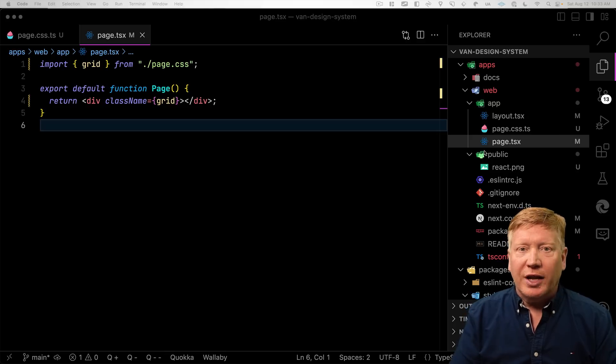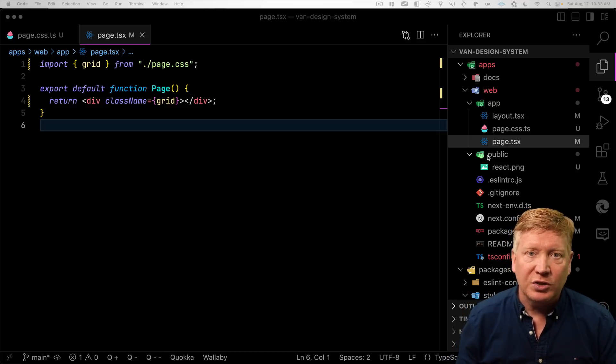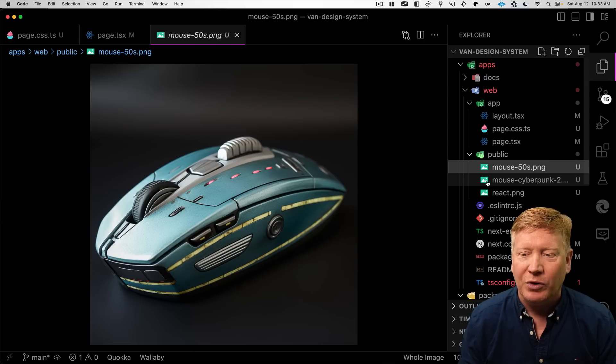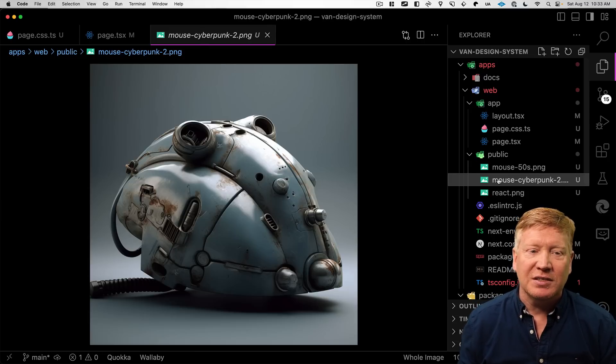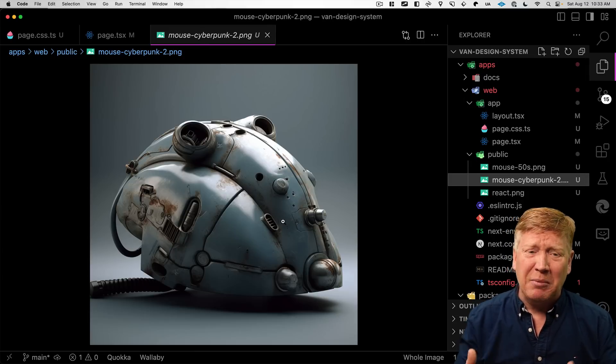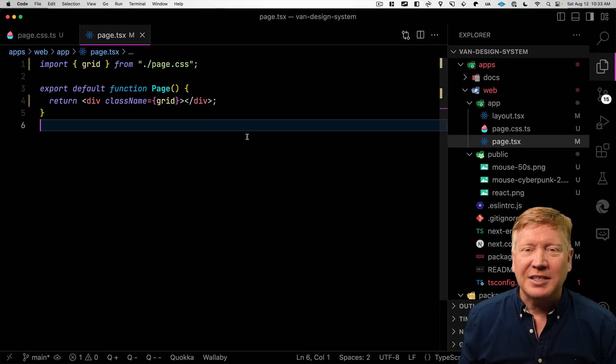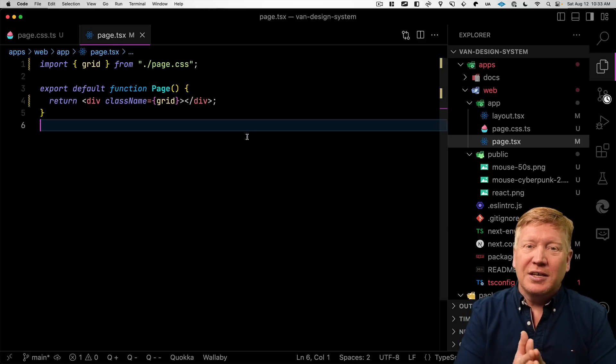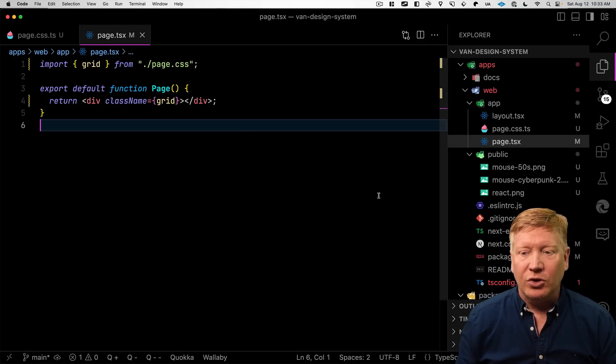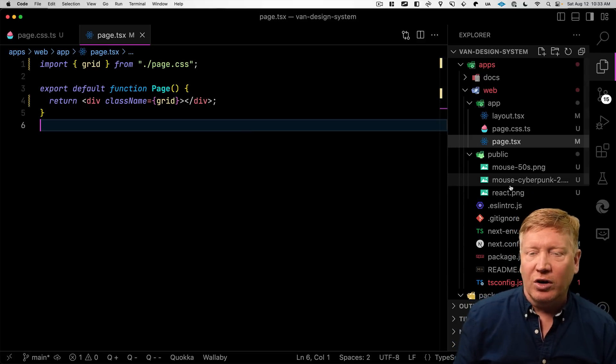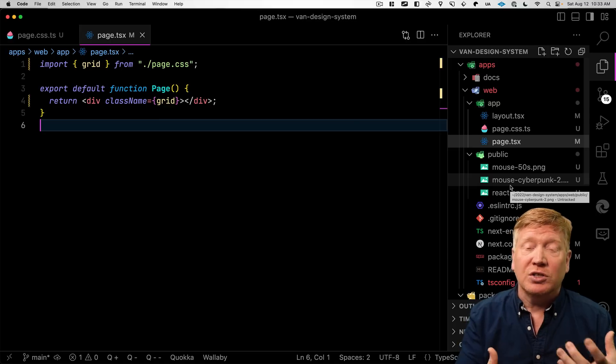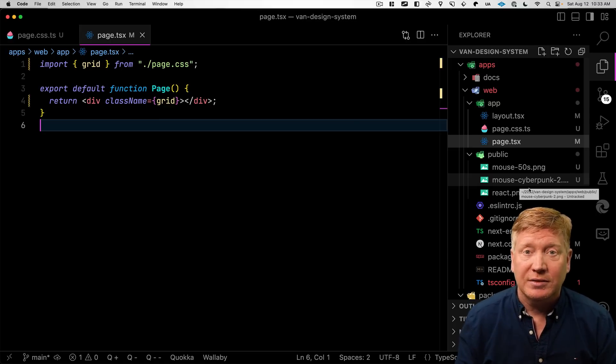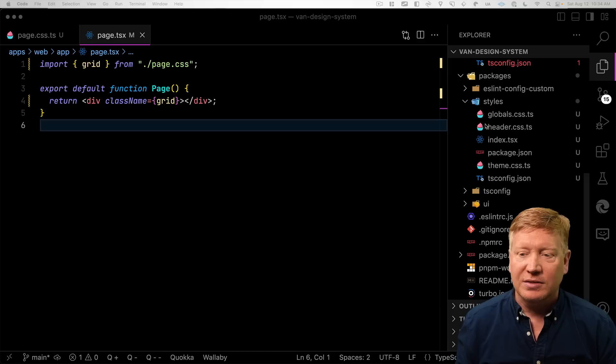All right, so what do we want to do with this page? Well, we want to have a list of product cards. So first, I'm going to bring in our products. We're going to have one mouse that looks like it's from the 1950s. And another one that looks kind of cyber punky, I guess. So now the next thing we want to do is go and put these in a card. So we're going to create a couple more styles over in our shared styles, because we want to have cards that look the same between all our applications. So let's go back into our shared styles.